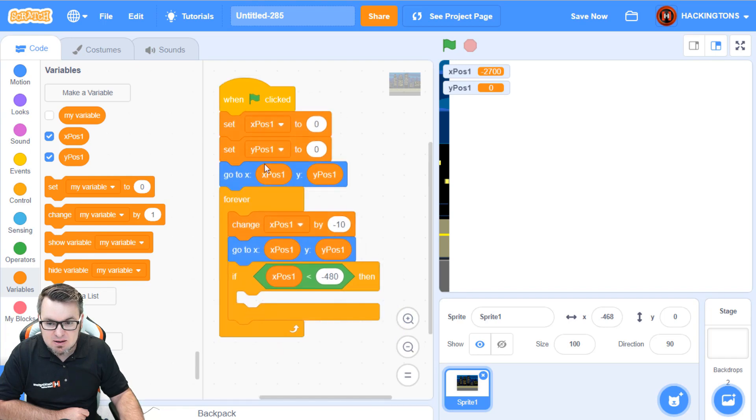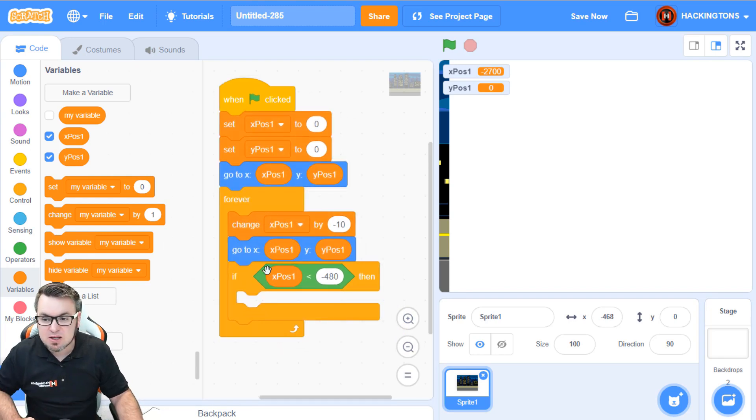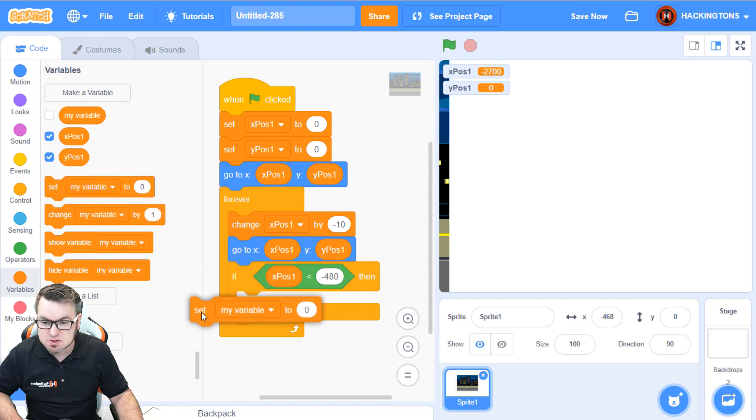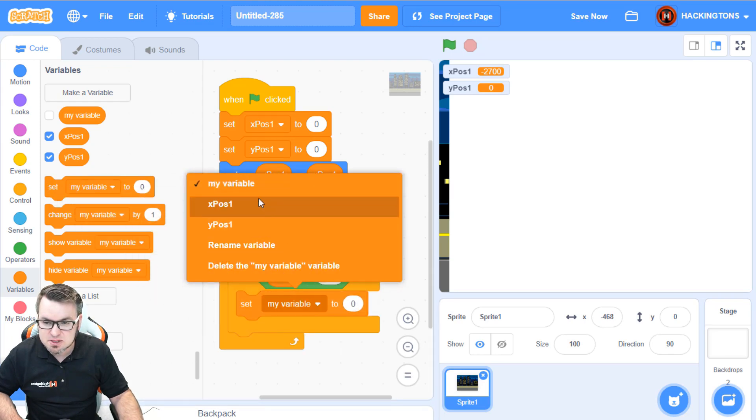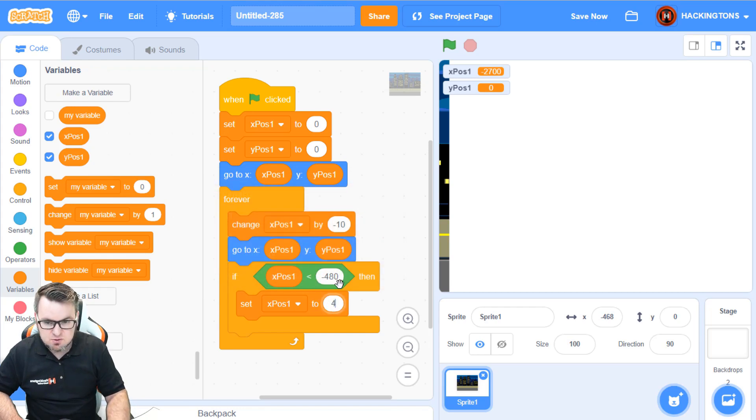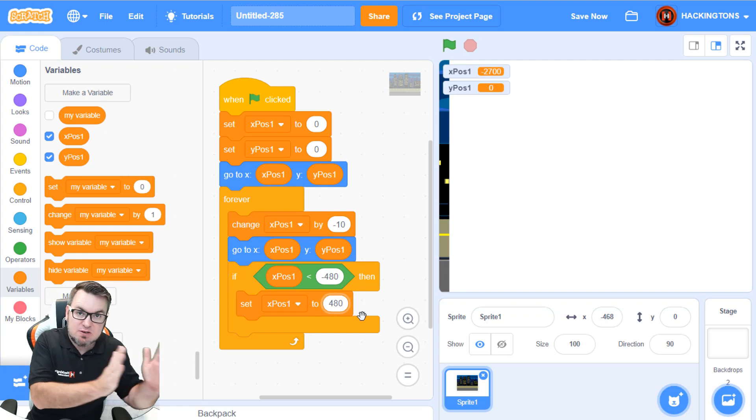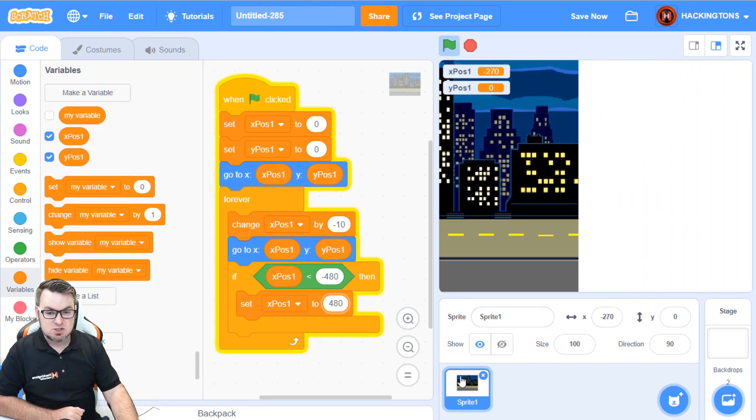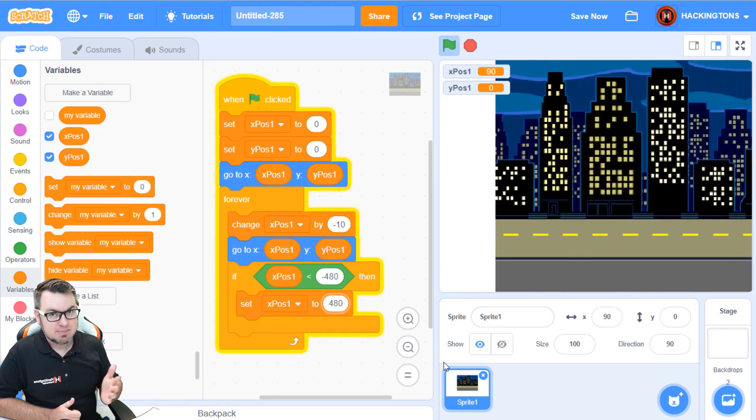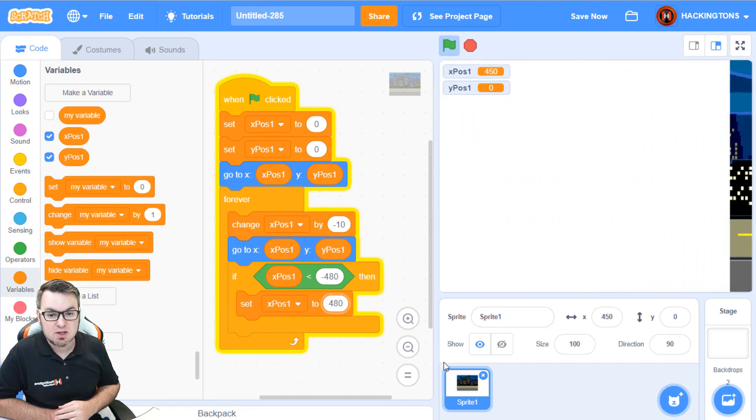So, we'll put that right in here, so that it's inside the forever loop. And if it does go to negative 480, we're going to reset the xPosition. So, we'll say set xPosition to, not zero, to 480. So, that will basically shift it all the way back to the beginning. What we should see now is a loop. There is the loop we are looking for.